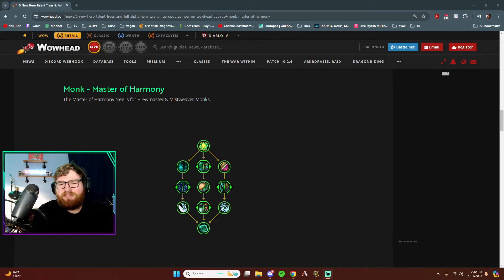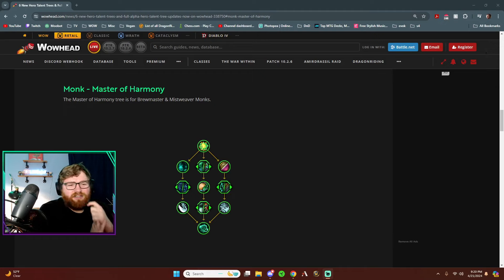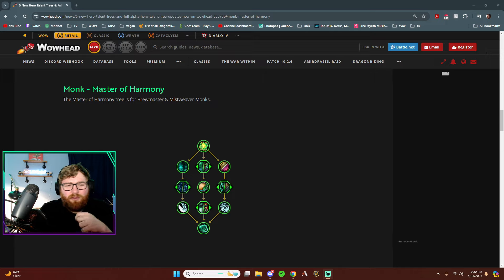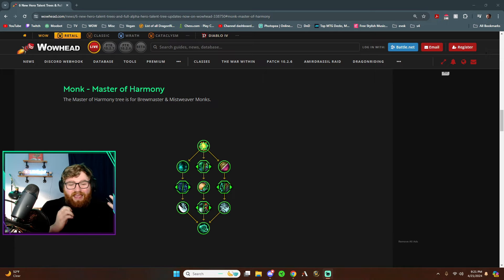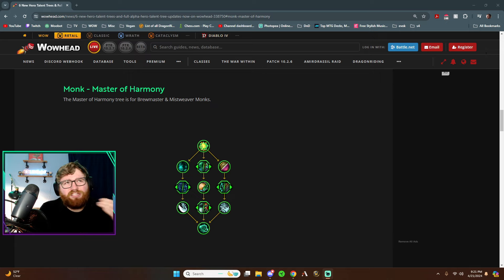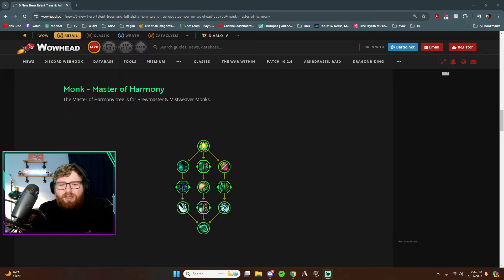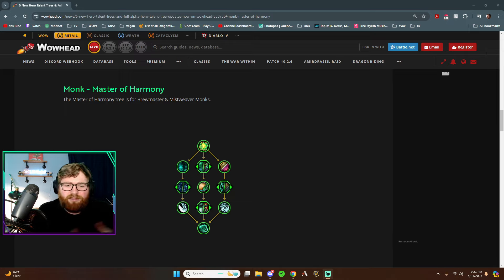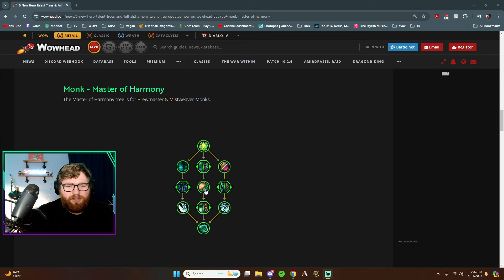How's it going YouTube? My name is ElvaDinja7, your resident Mistweaver monk, and you guys have been asking for me to react to the new Master of Harmony hero talent tree that's coming in War Within. I have not looked at this talent tree, but I've heard really good things. I've actually heard kind of mixed things. Either people are kind of eh about it, or they're very excited about it. So I literally do not know what to expect. So let's just dive into it.